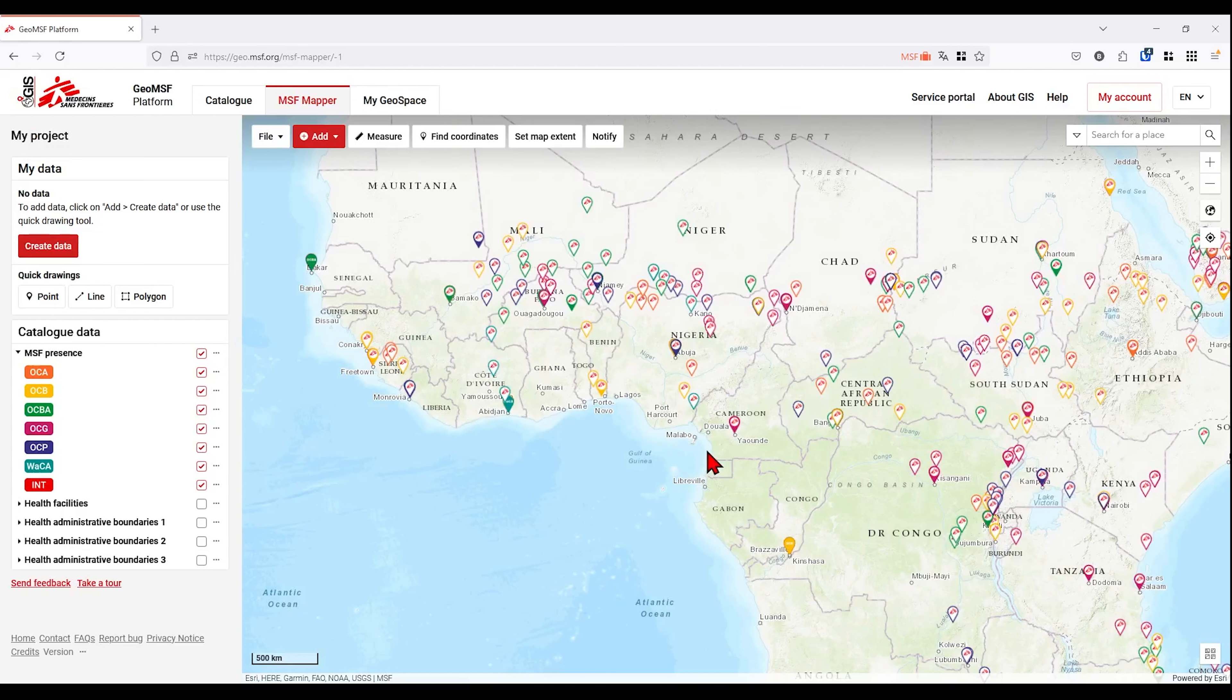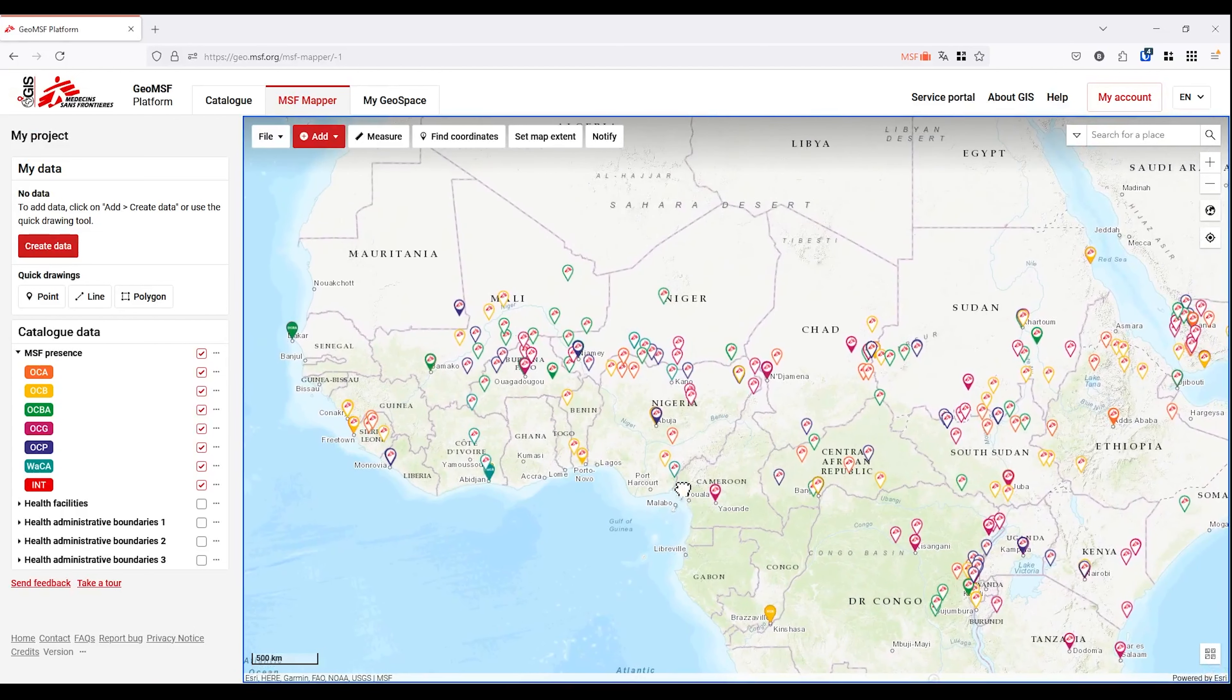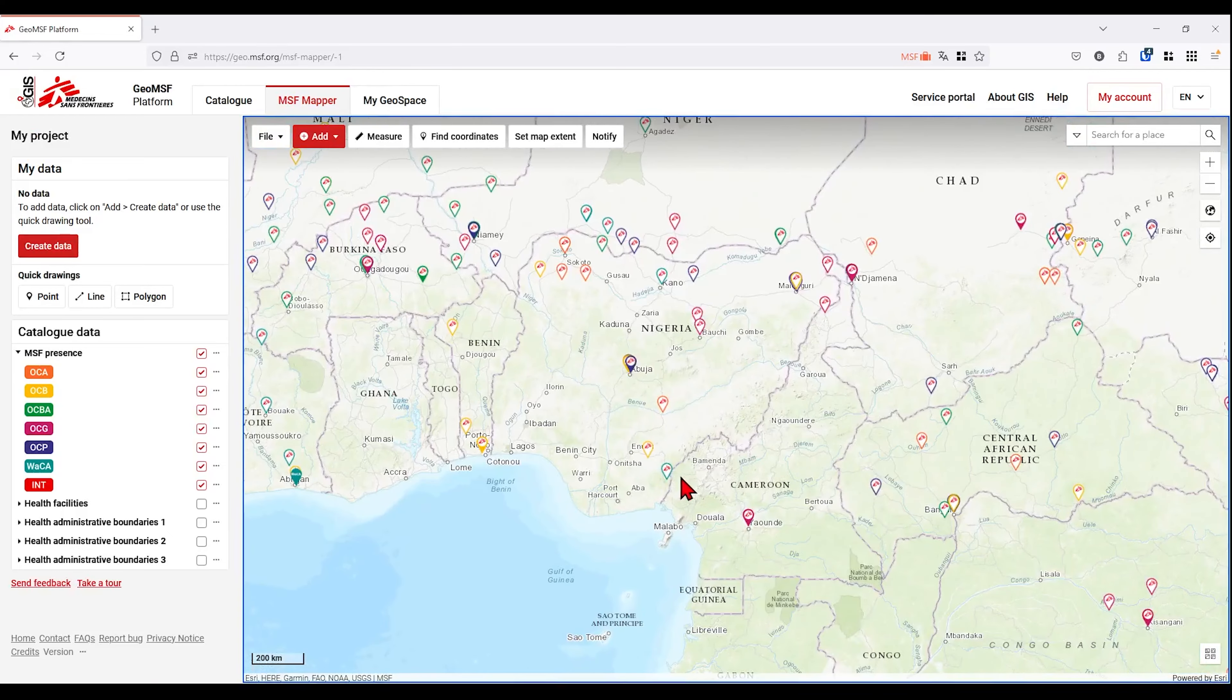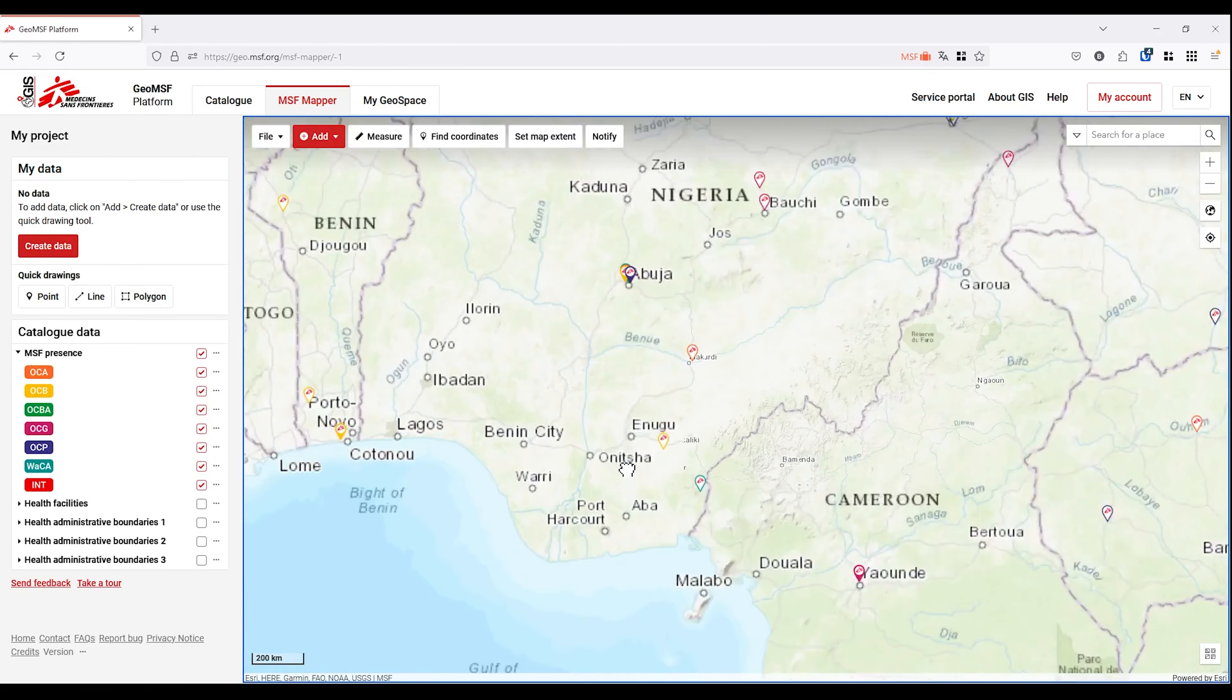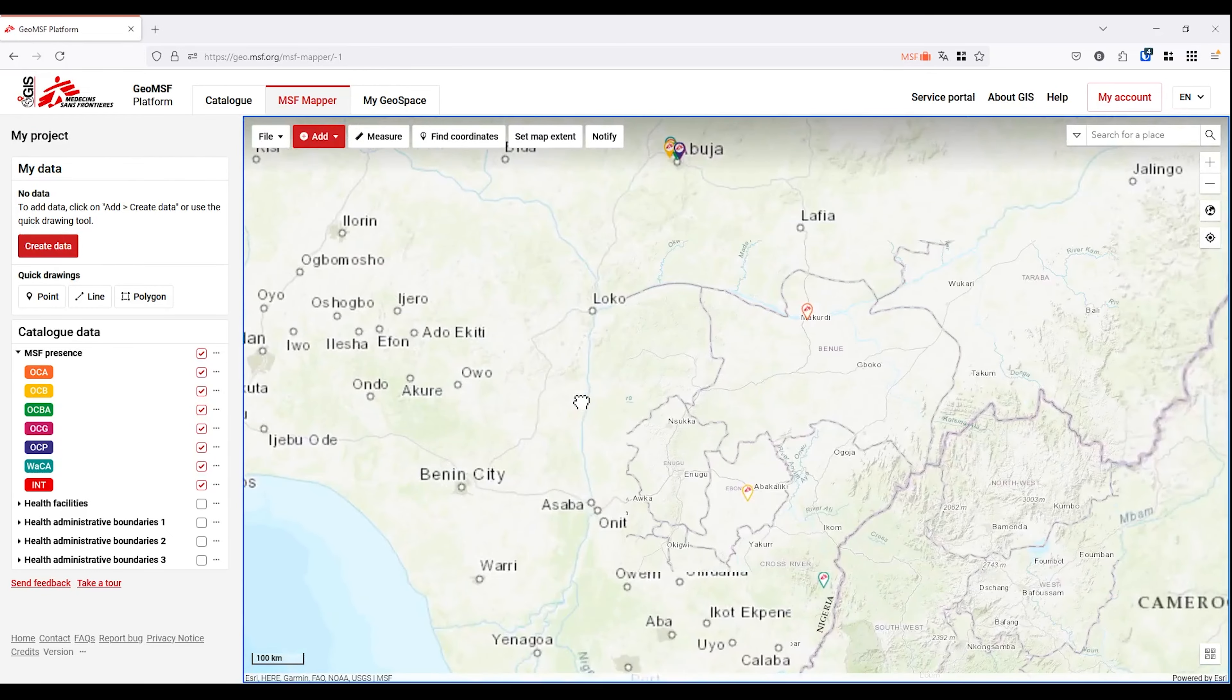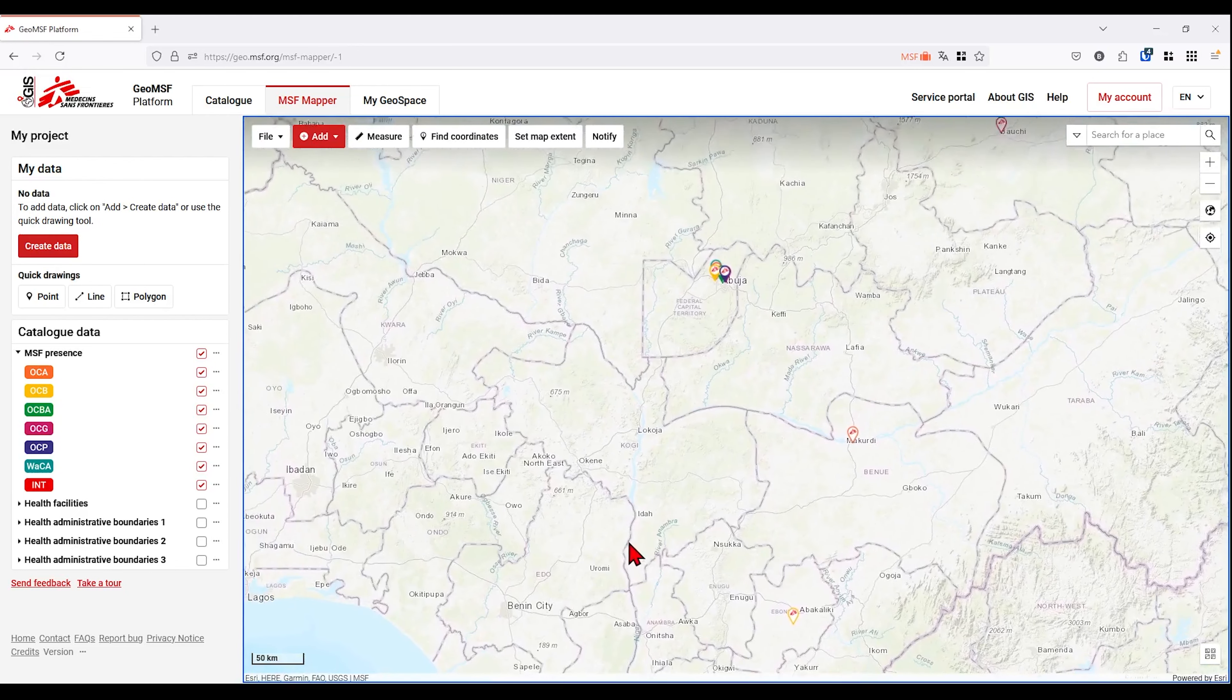MSF Mapper opens with the MSF presence displayed on the map. Let's take a look around. Here's the map which you can navigate by clicking with the left mouse button, zooming in and out with the scroll wheel.